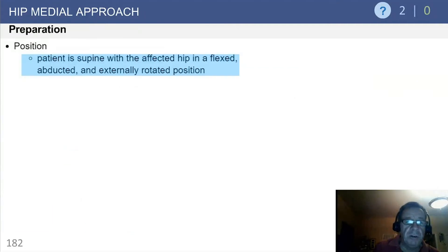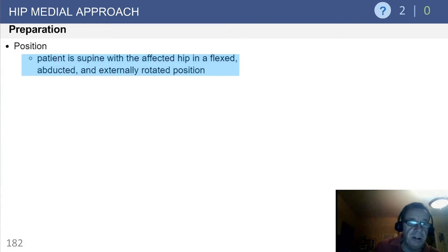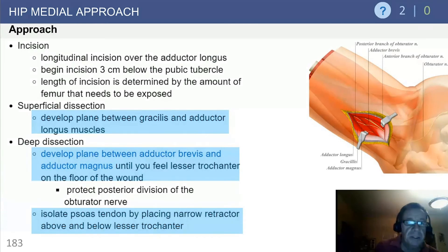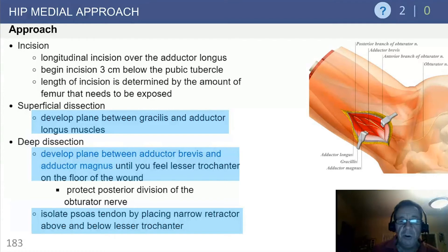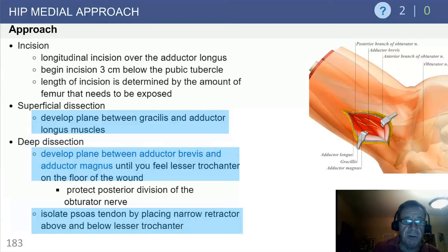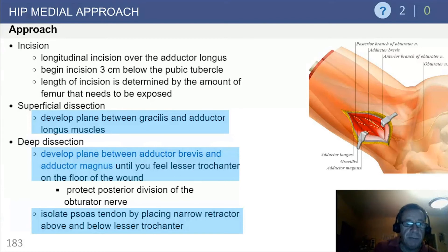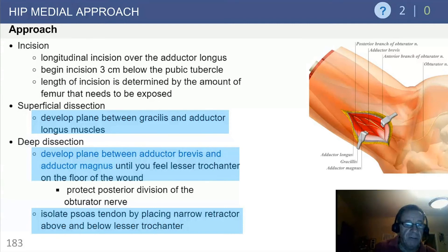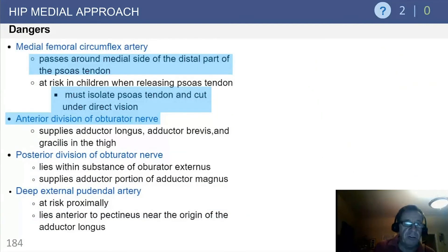The patient is typically supine with the affected hip flexed, maximally abducted, and externally rotated. The incision is centered over the adductor longus, a few centimeters below the pubic tubercle. As shown in the schematic, you develop the plane between the gracilis and the adductor longus, then the deep plane between the brevis and the magnus. You can isolate the psoas tendon by placing a narrow retractor above and below its insertion into the lesser trochanter.